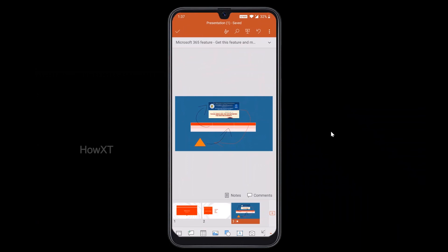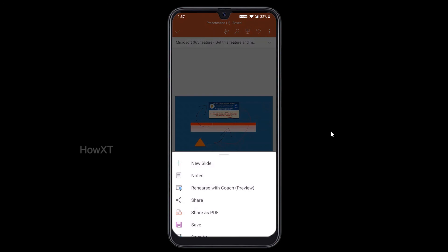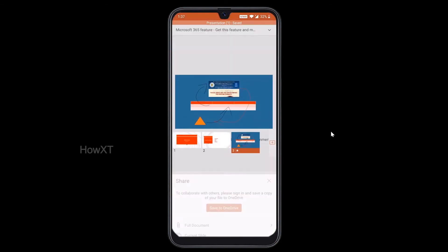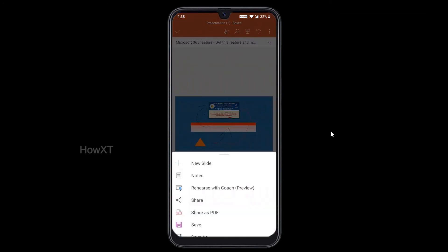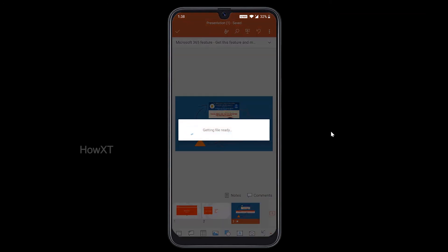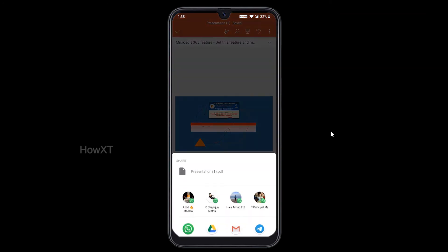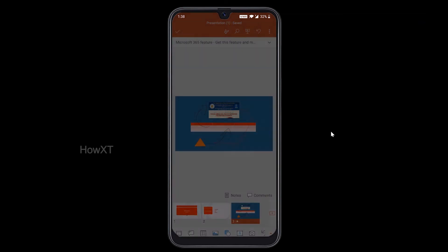Now I would like to share this presentation as a PDF or PowerPoint presentation. Just hit the three dots button and you can share your file via WhatsApp or email. You can share the full document or just the current slide. You can also share it as a PDF format to your students so that they can analyze and understand the content.